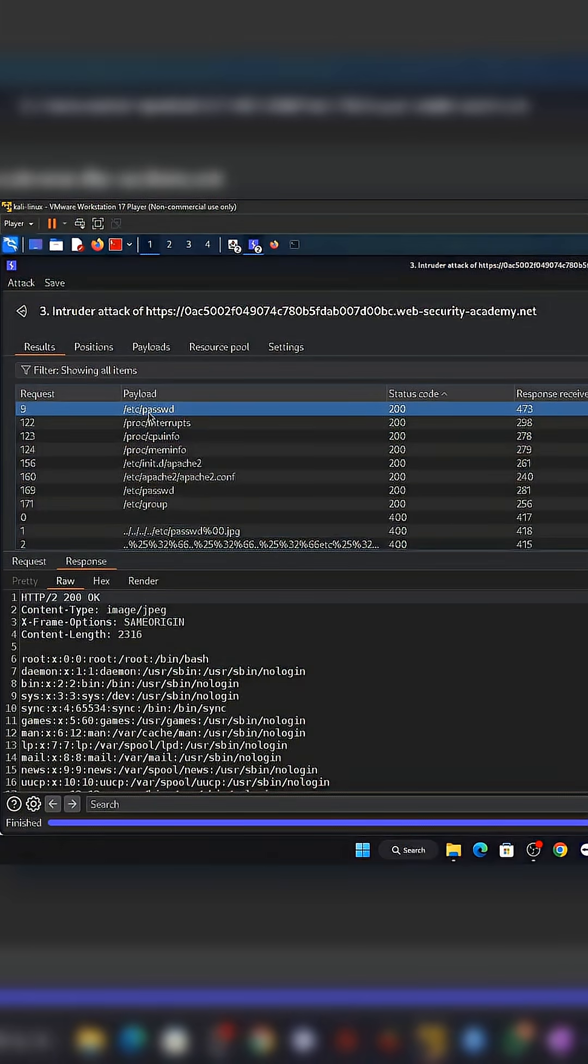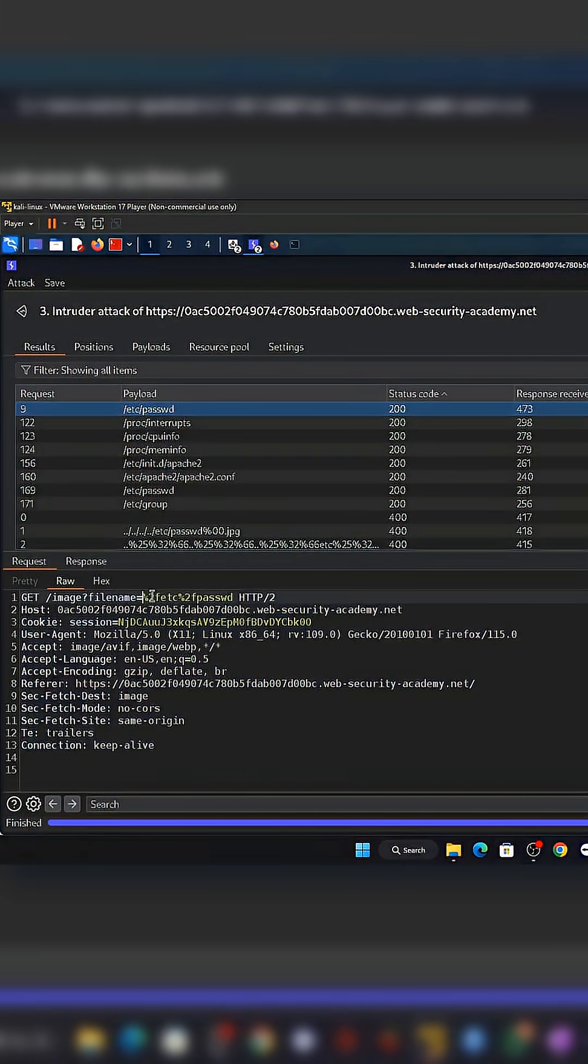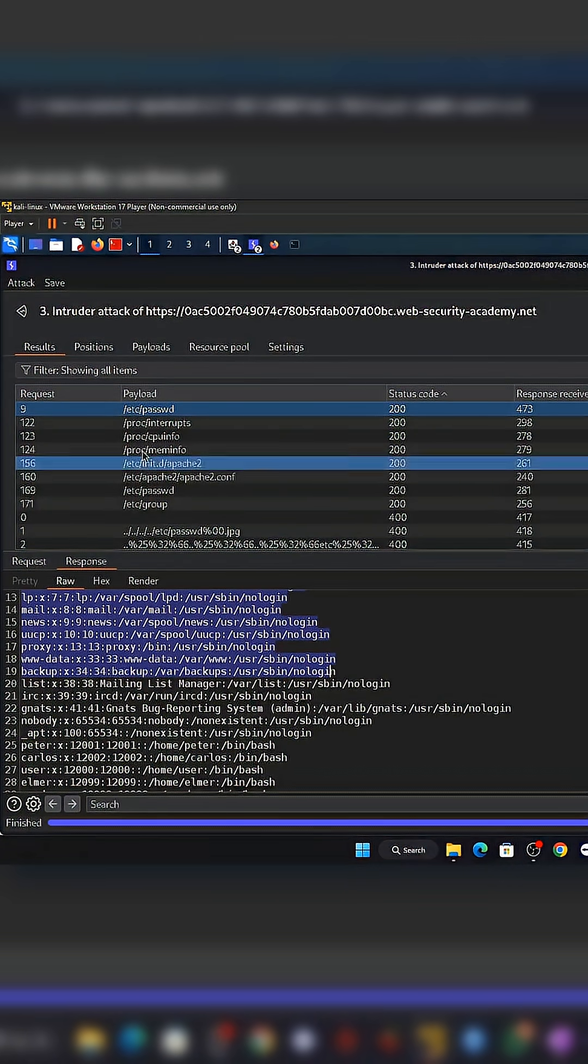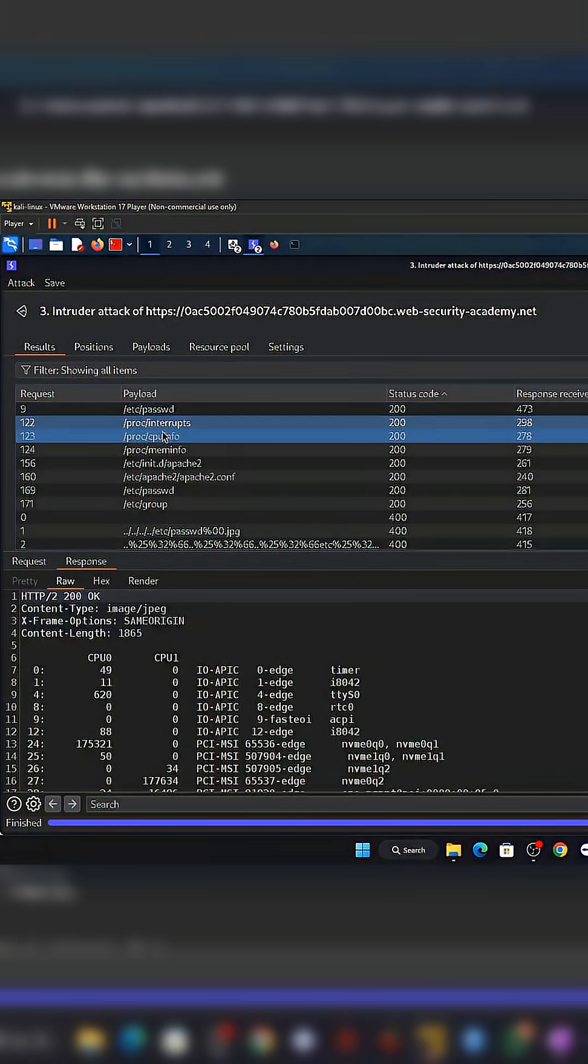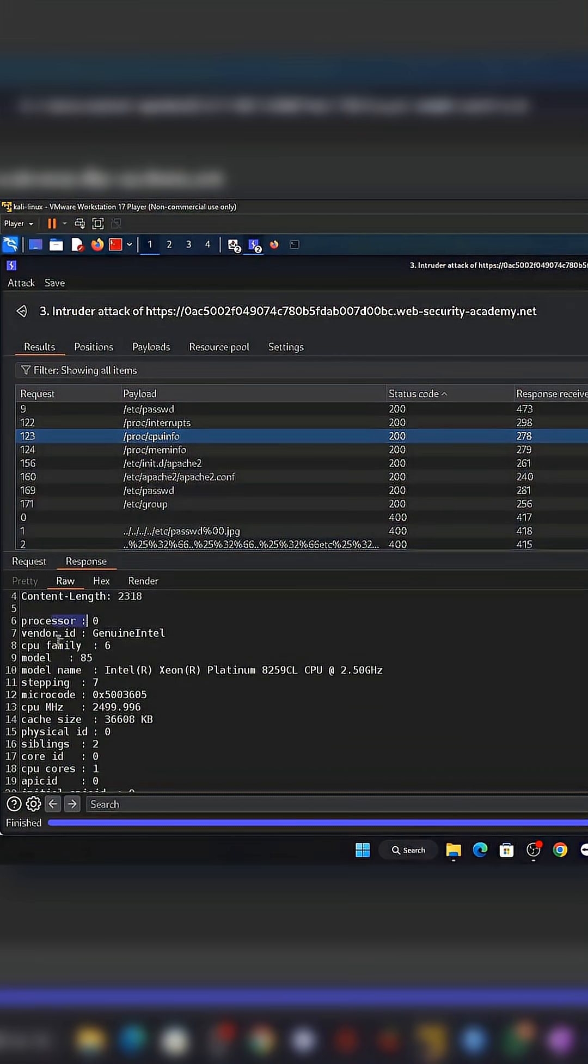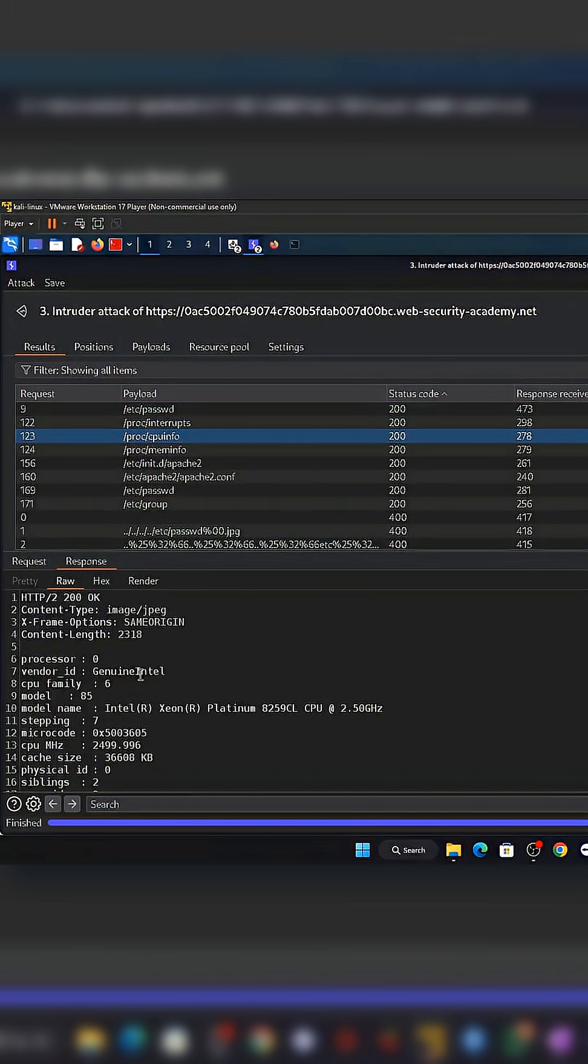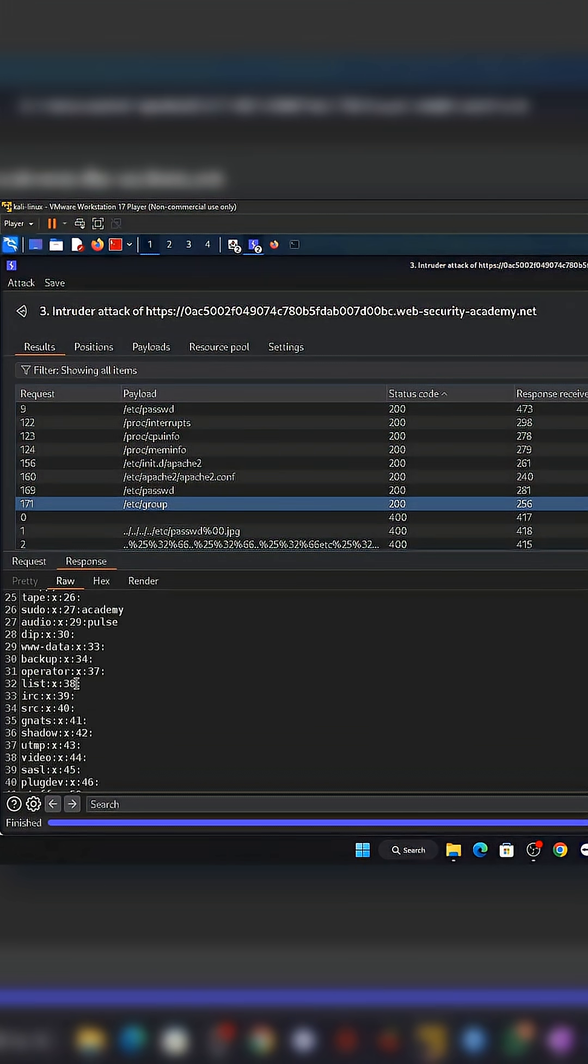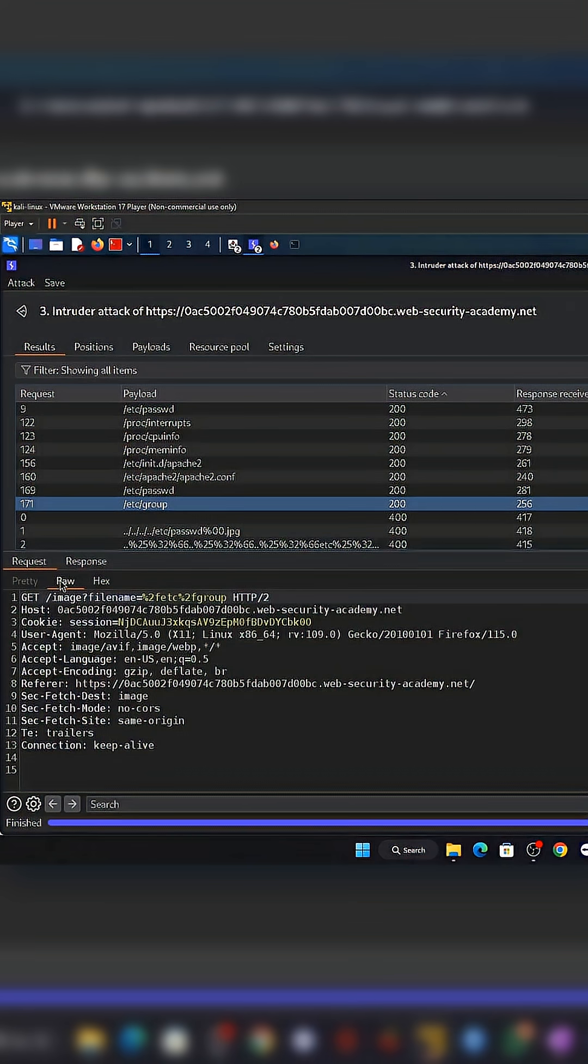Security professionals prevent this by normalizing every path, enforcing allow lists for file names, locking downloads to a single safe folder, and running file access under restricted permissions. Even modern frameworks can fail if developers disable built-in protections, which is why secure coding practices matter far more than flashy tools.